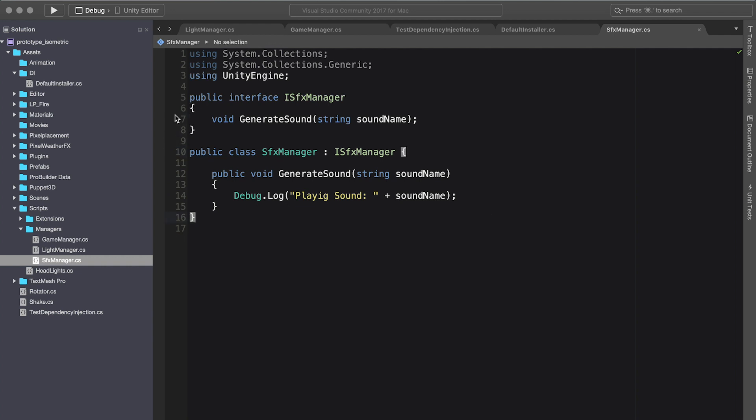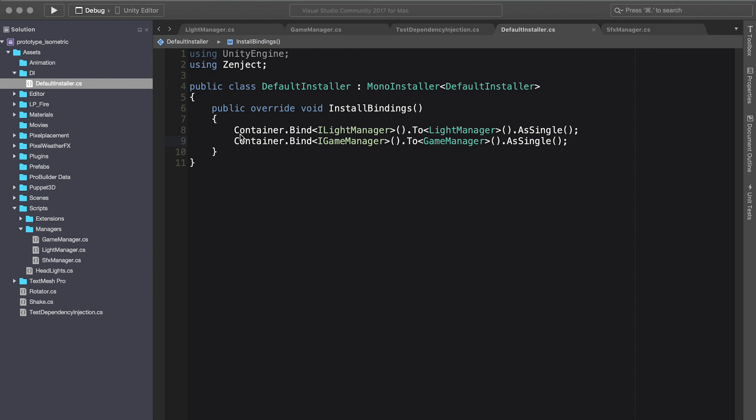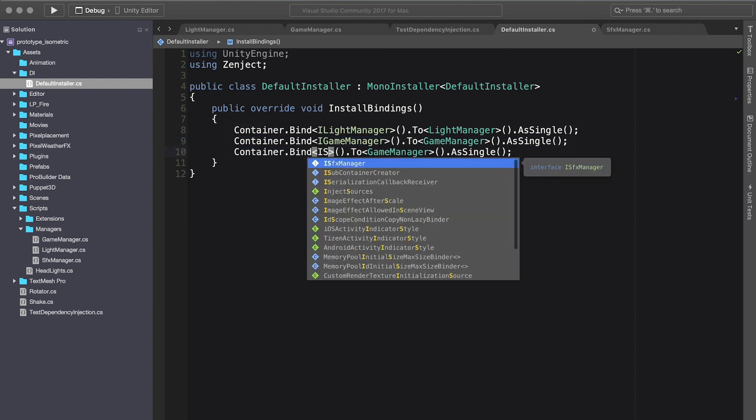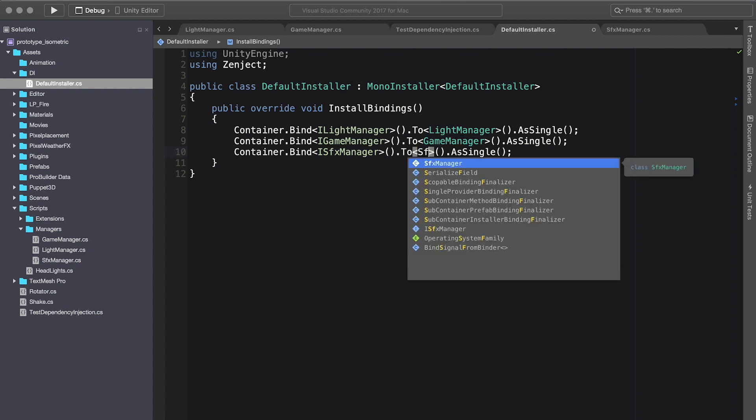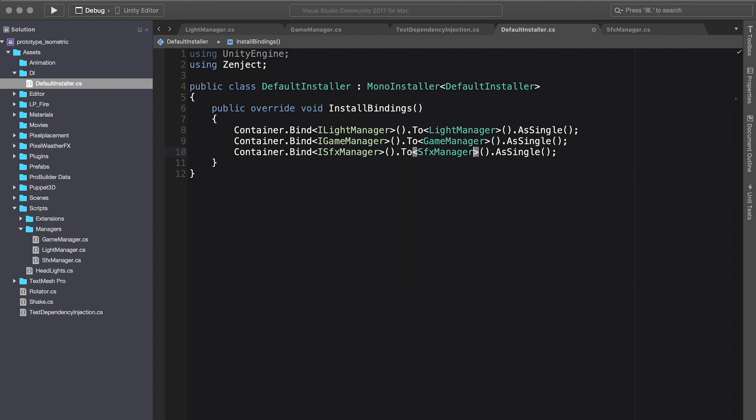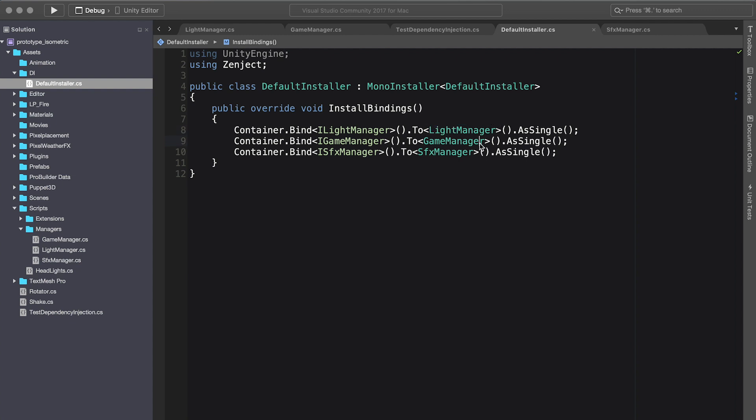The next thing I want to do is go into our installer and bind to that new object. I want the SFX manager to be injected into the light manager, so basically when the light method is called to turn it off, I'm going to call the SFX manager to generate a sound.